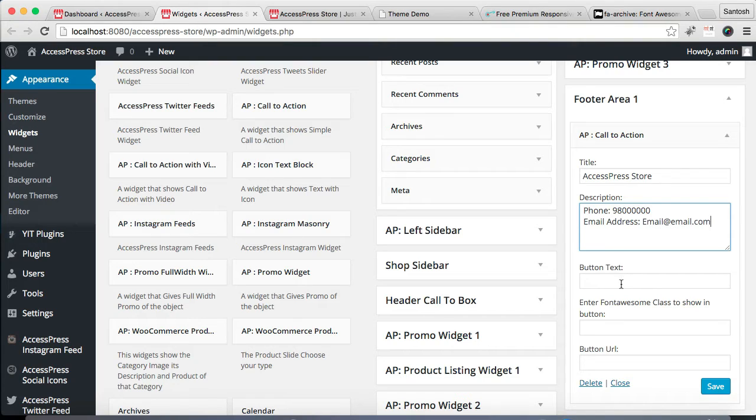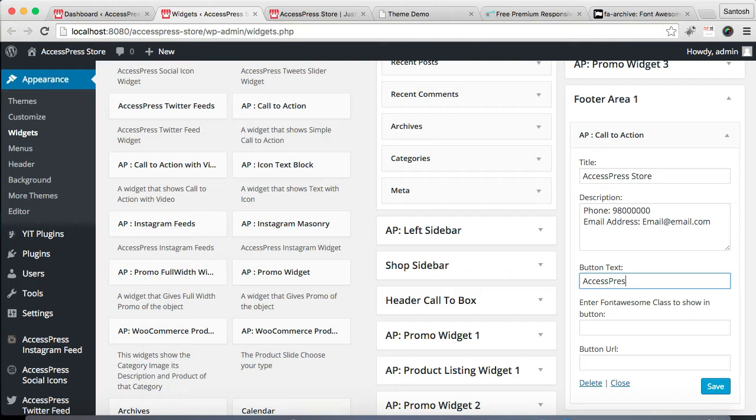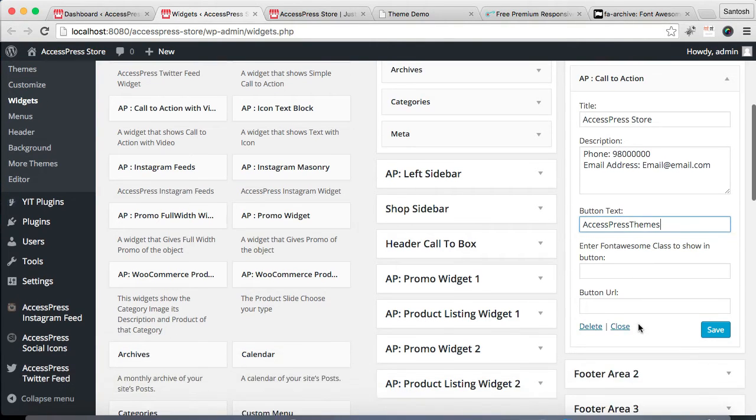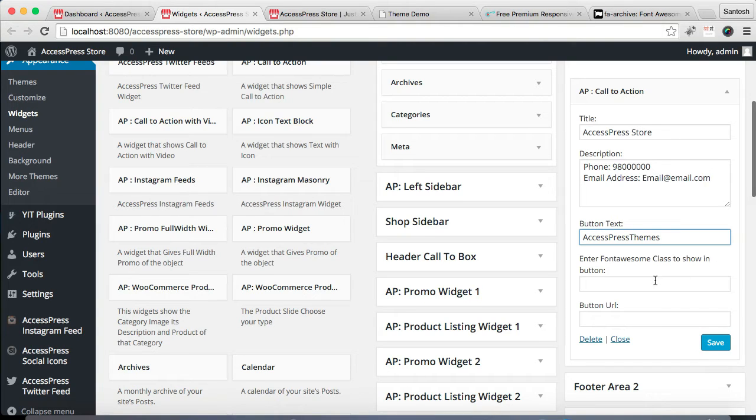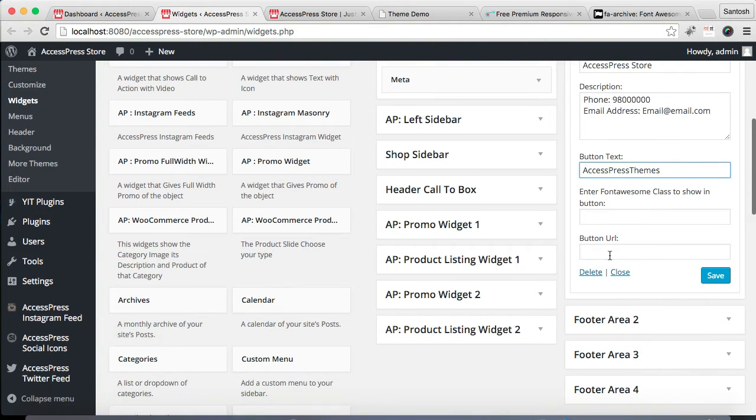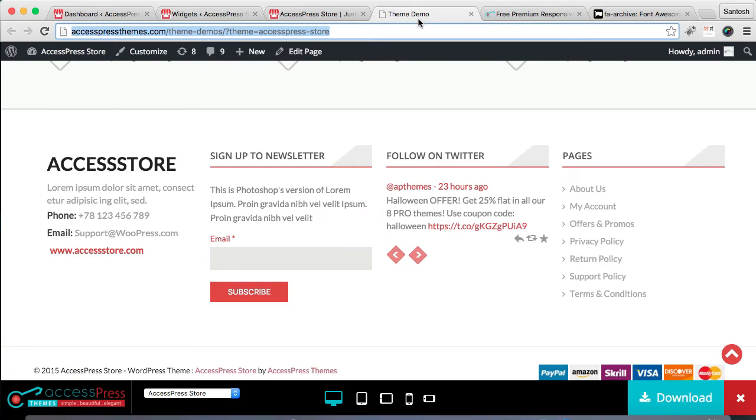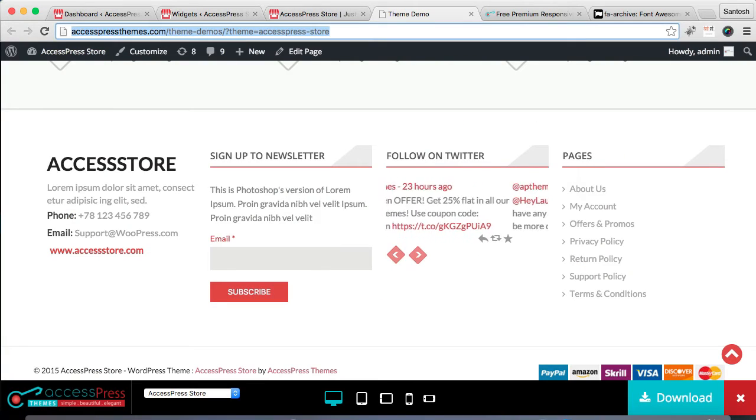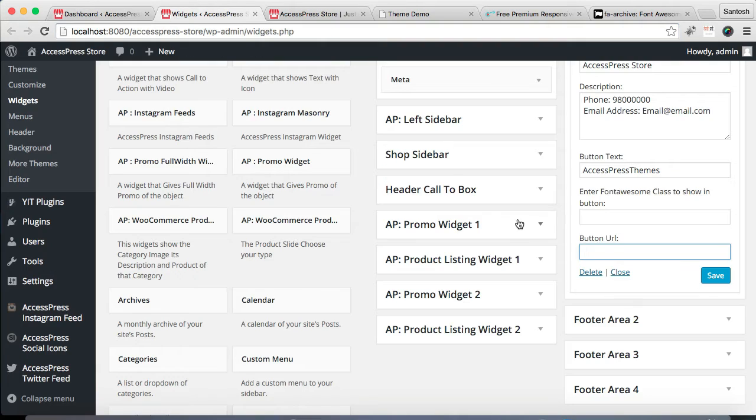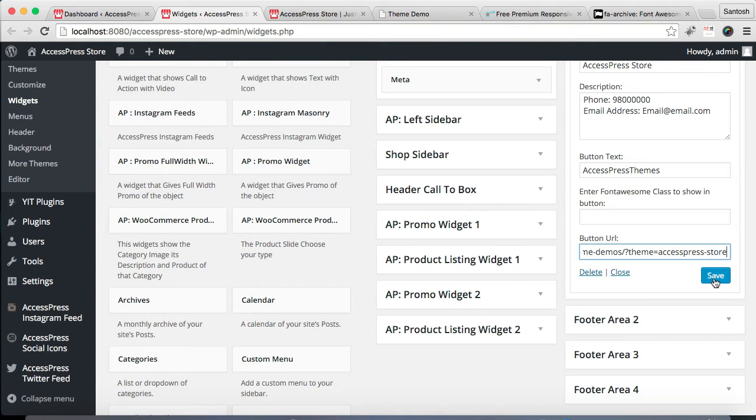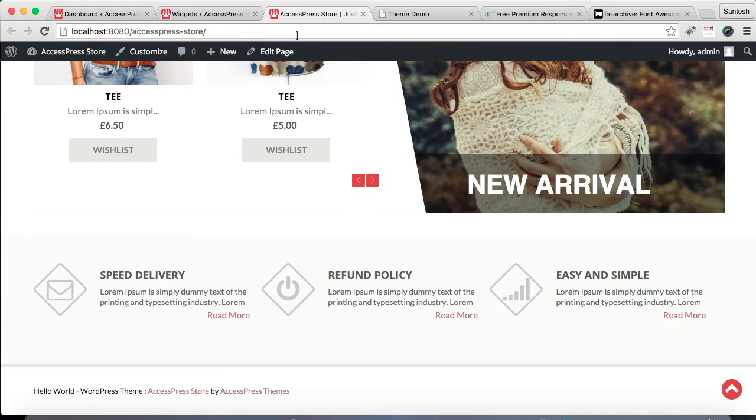Then you can put button text there too, and you can enter Font Awesome class to show, and you can put a button URL. Then you need to save it.